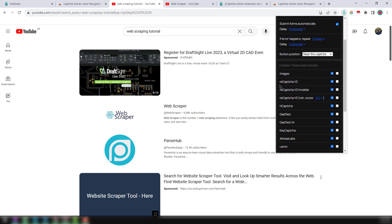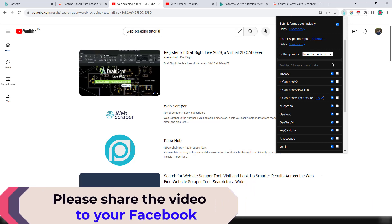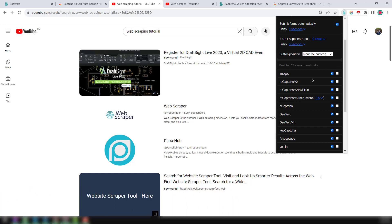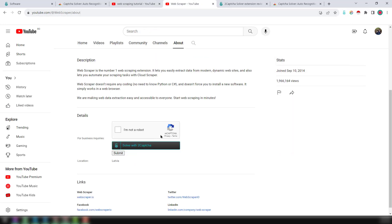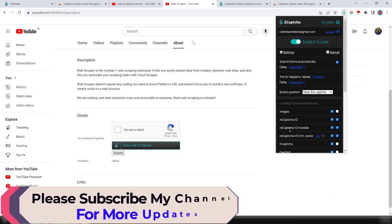On the right side you'll see various CAPTCHA types and an 'Enable or Solve Automatically' option — this is the main feature we need. There are various types of CAPTCHAs we normally face. If you want to solve image CAPTCHAs, enable that option. I need to solve reCAPTCHA, so I select reCAPTCHA v2, reCAPTCHA invisible, and reCAPTCHA — these are the three types we normally face when scraping email addresses from YouTube.